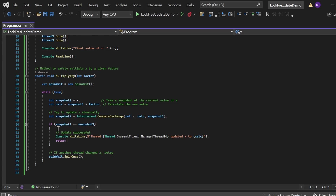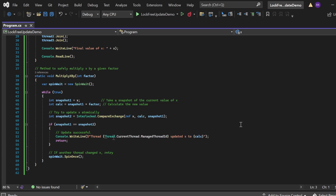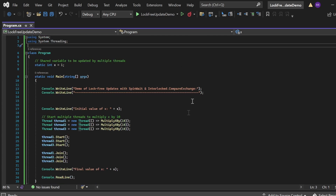Then I compare snapshot1 with snapshot2. If both are equal, it means no other thread has changed the value of X, so the update is successful — I print: Thread.CurrentThread.ManagedThreadId updated x to calc. Then I return. But if this condition is not satisfied, I use spinWait.SpinOnce() to retry the update after a short delay, avoiding the overhead of blocking or context switching.